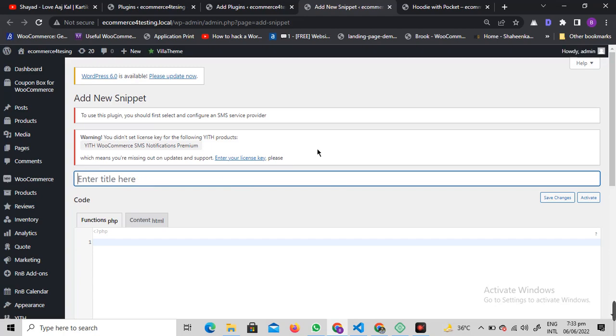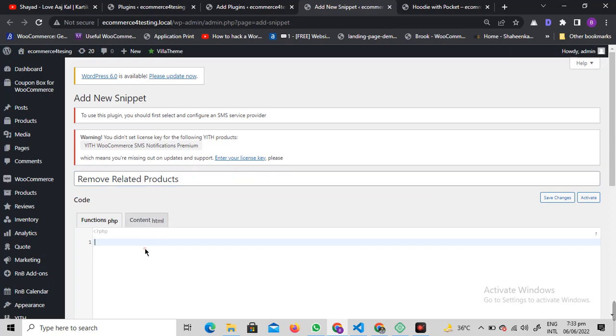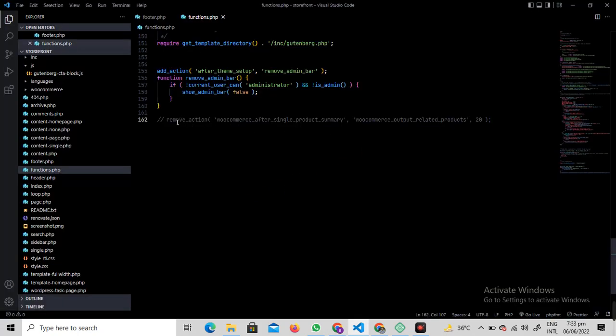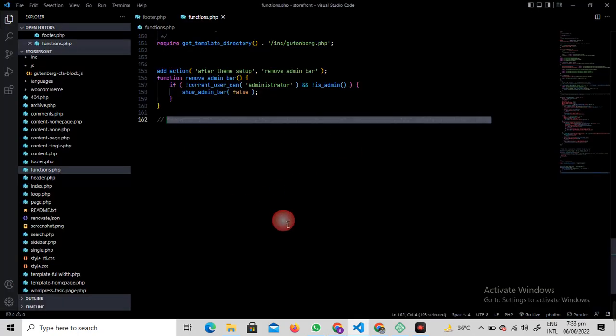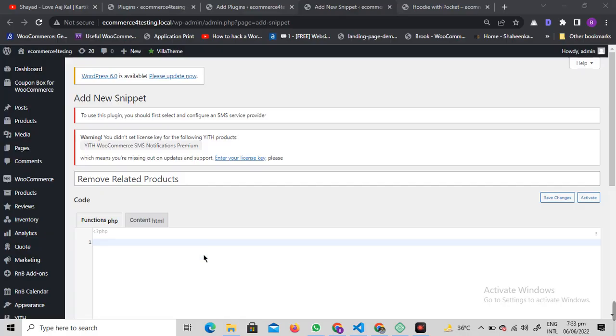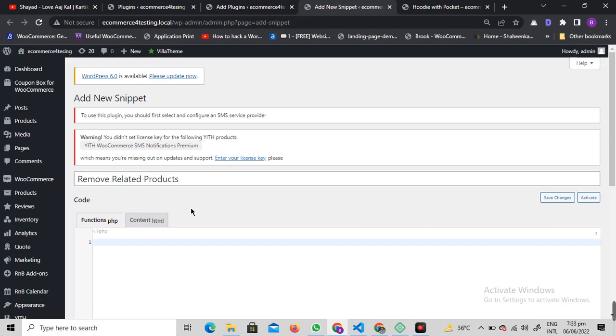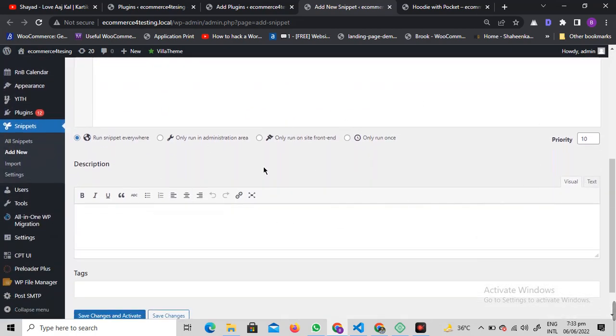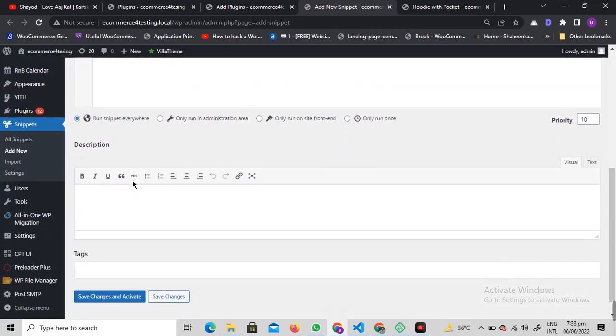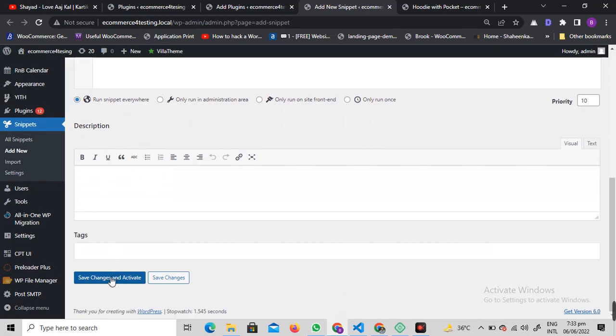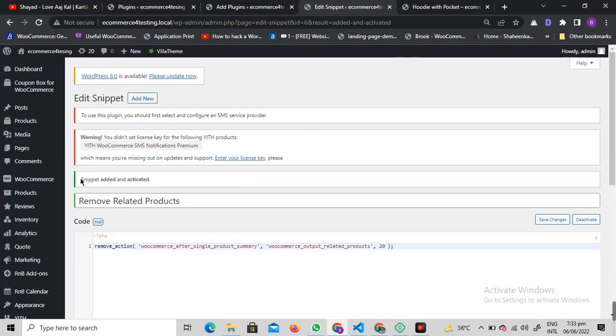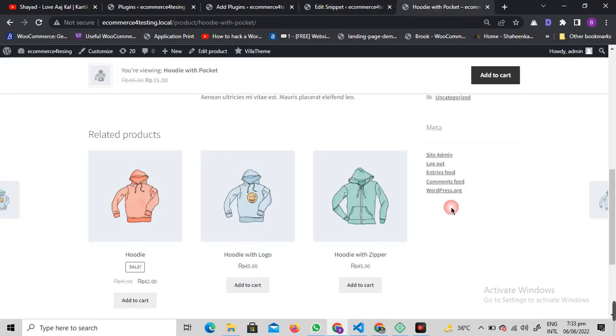Let's give it a title. Let's say remove related products. We can write some code over here. I'm going to give you this code in the description below. You can just copy that code from there and paste it over here like this. All the settings are okay. Scroll down to the end and click on save changes and activate.